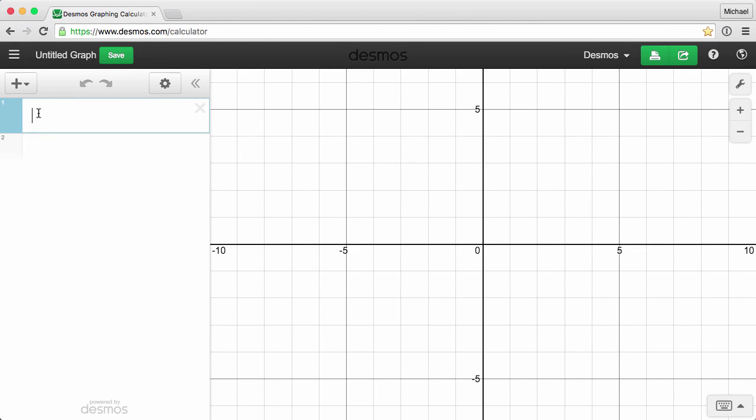Did you know that Desmos has more than two dozen built-in keyboard shortcuts? Learning these shortcuts is a great way to boost your graphing skills and speed.